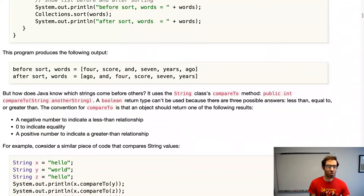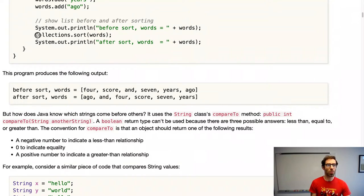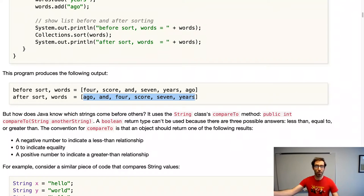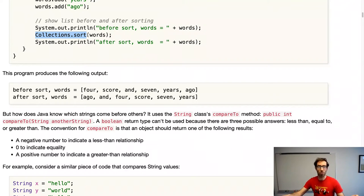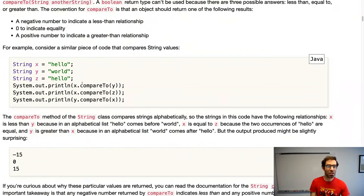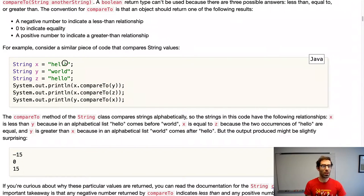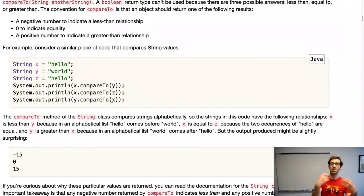Going back to the original example, when we use Collections.sort, it put the strings in ascending alphabetical order — starting at the beginning of the alphabet and going to the end. This indicates that Collections.sort sorts elements in ascending order, putting the smallest ones first. The String compareTo method returns a negative number when the first string comes alphabetically before the second, which causes Collections.sort to produce this ascending alphabetical order.